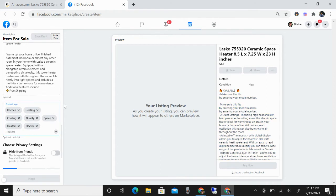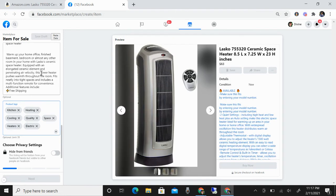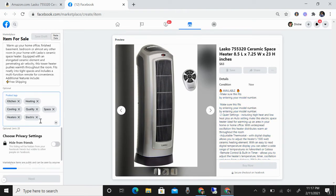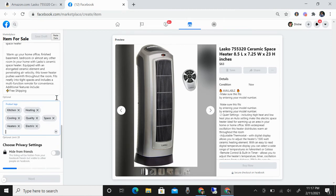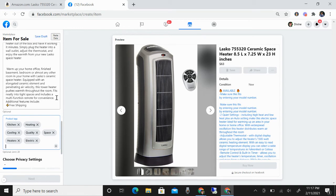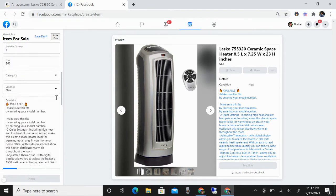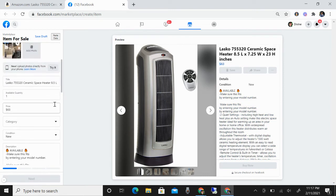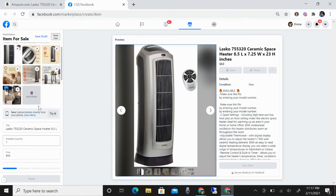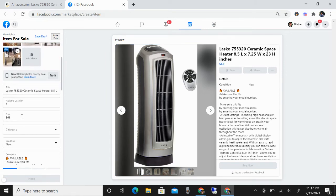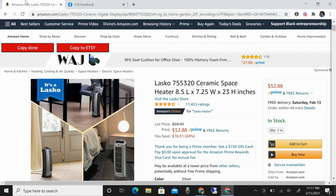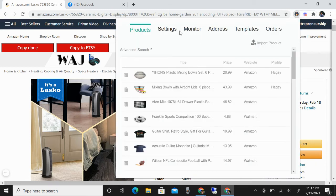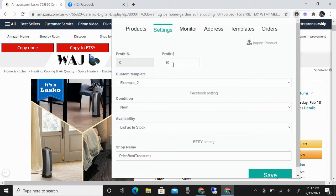You can see here that it is automatically putting in the tags as well. This is important because adding tags in your listing will help make it easier to find. You can also see the pictures that you're going to list and then your price. This one is $52 because I set up my settings for a $10 profit.